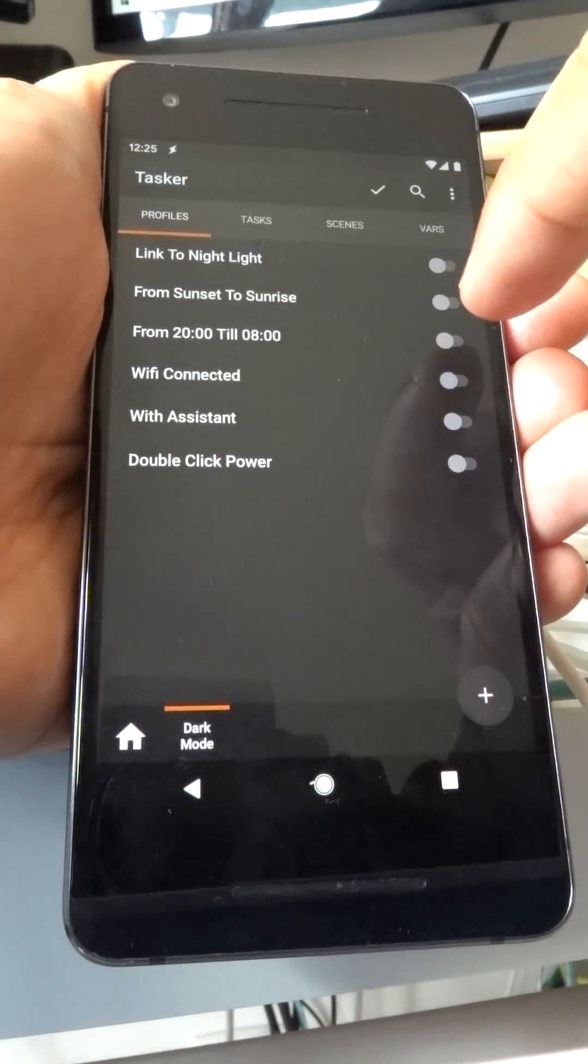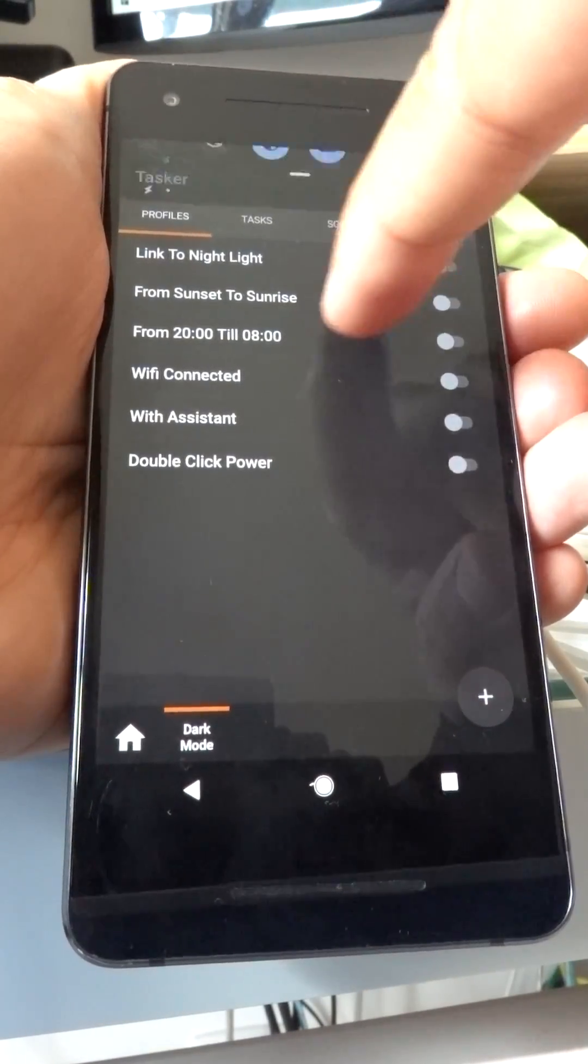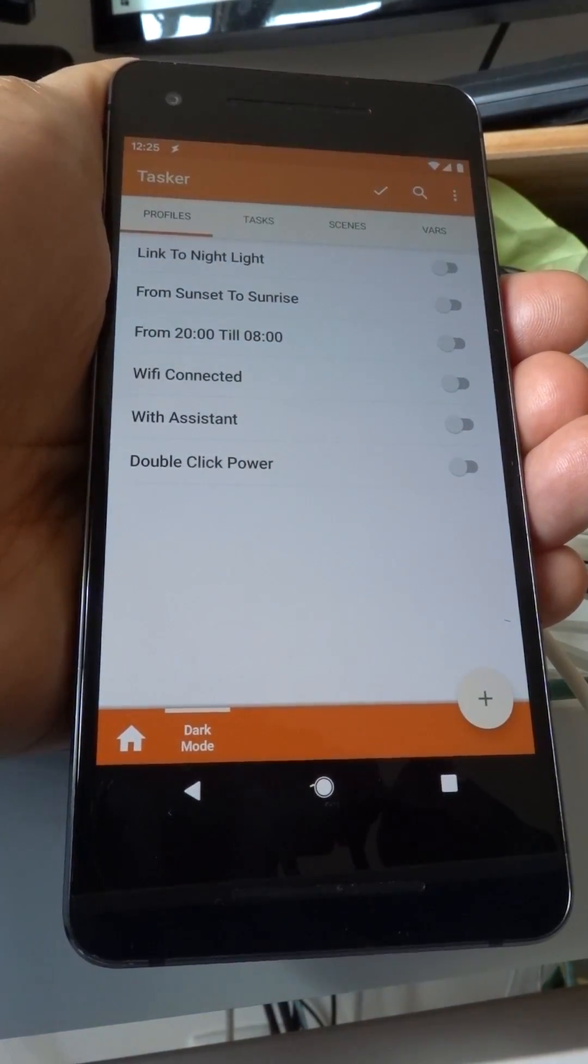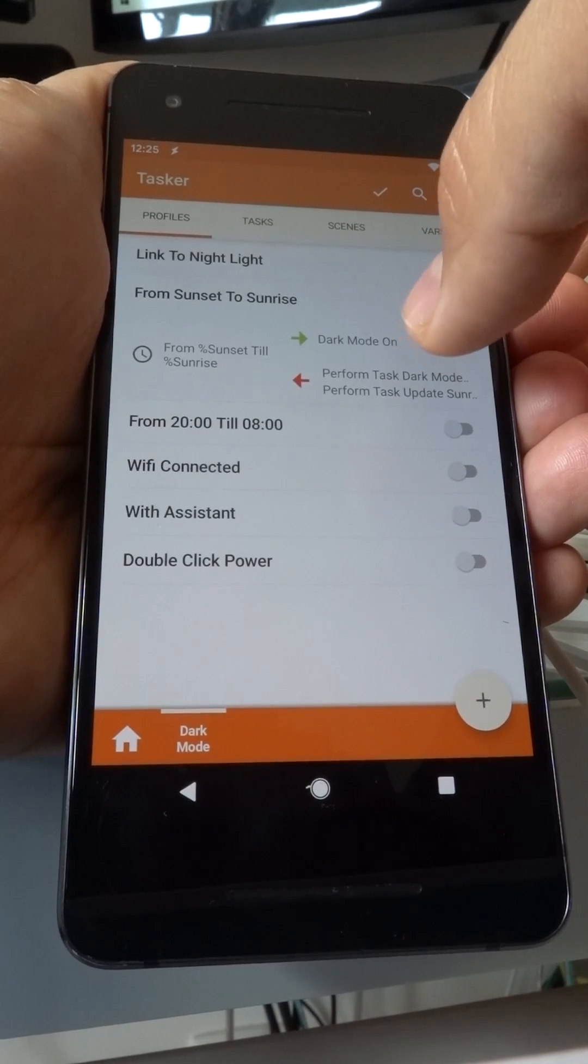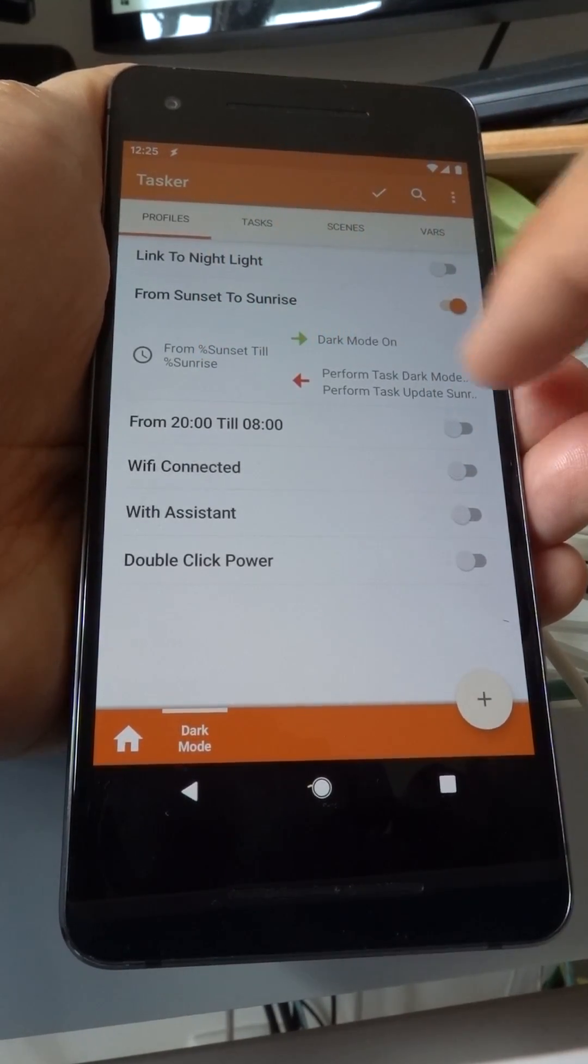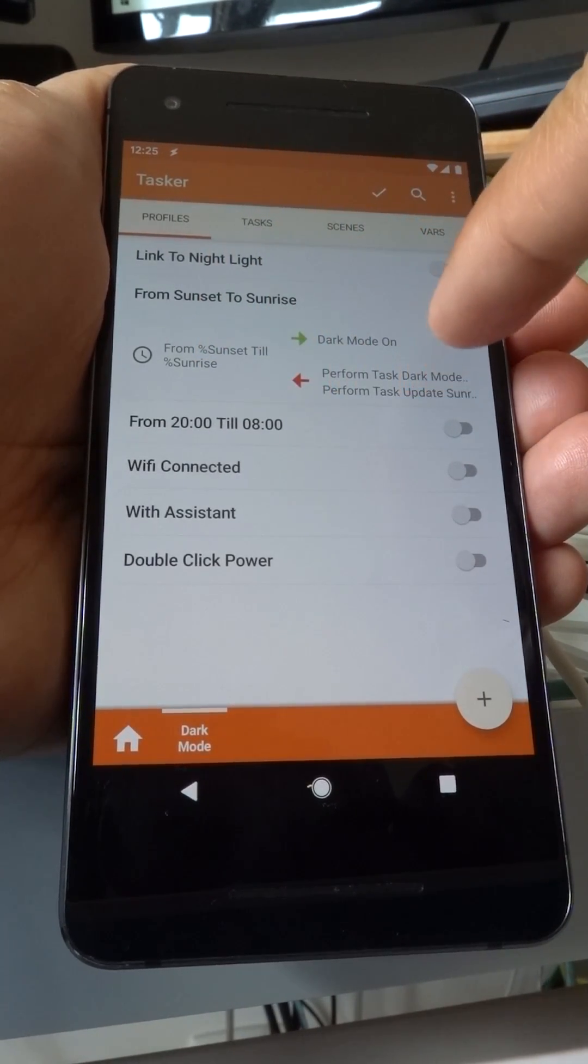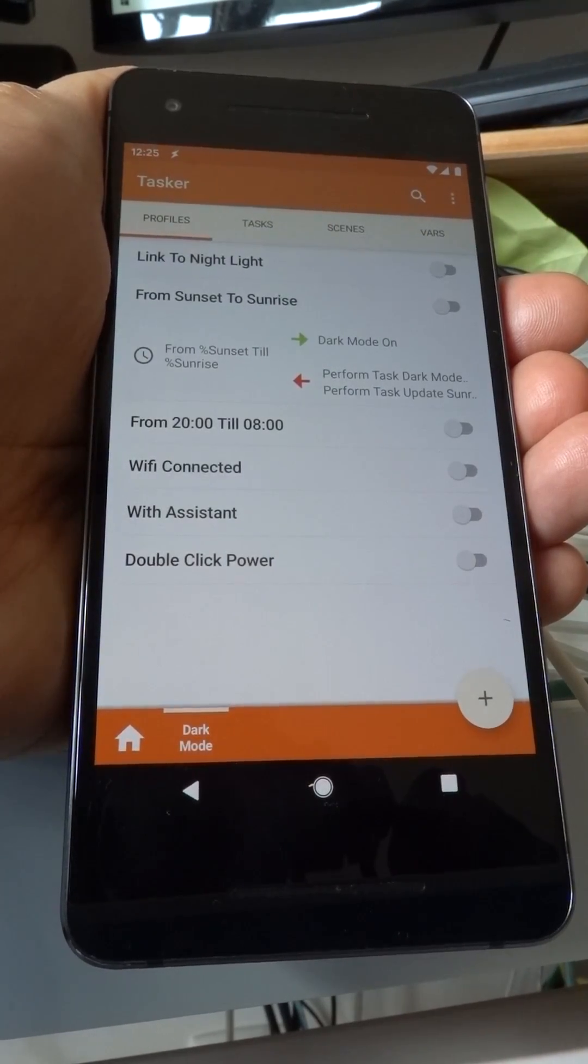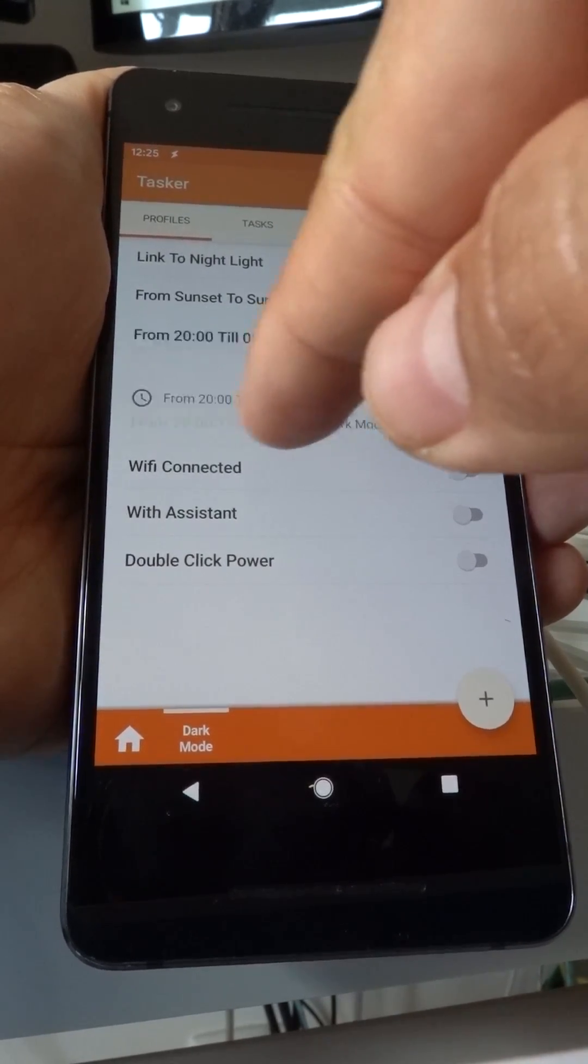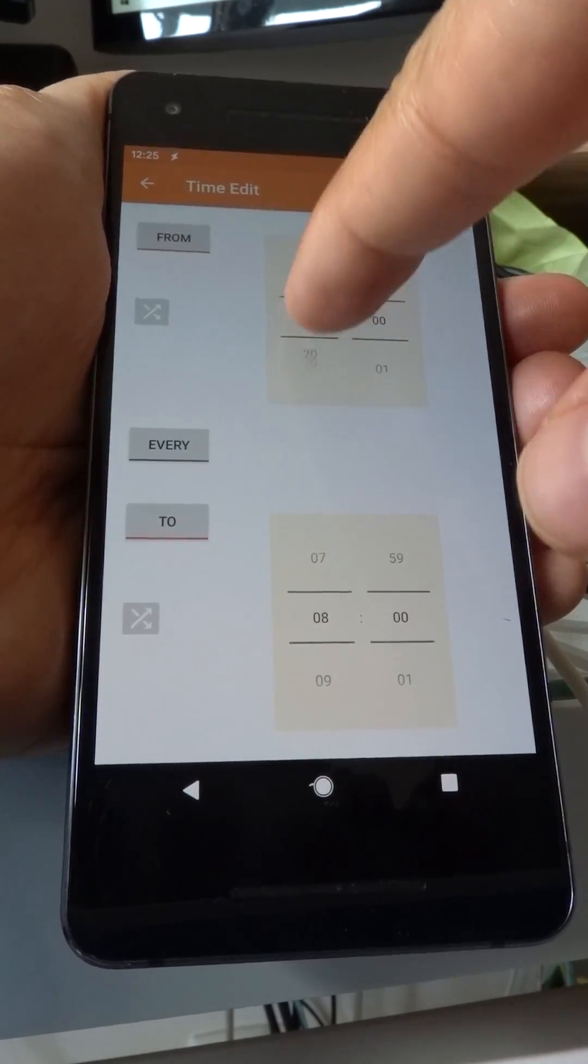You can also enable from sunset to sunrise if you want, which will make dark mode be enabled when the sun is down and will be disabled when the sun is up again. You can set specific times for the night mode to be enabled if you want. Just change the time here.